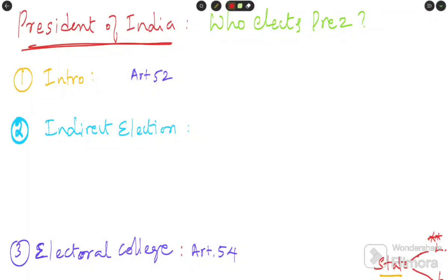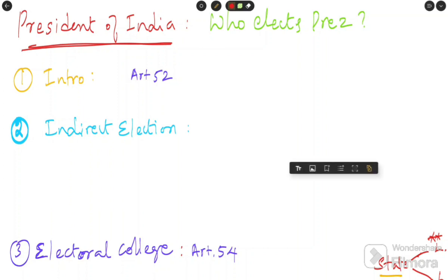This video is about the election of the president, and this is the first class in the Indian politics series. I start with the president, then vice president, prime minister, and so on. Let's begin the video directly with a brief introduction to the president — just some key points.